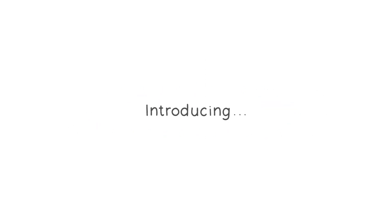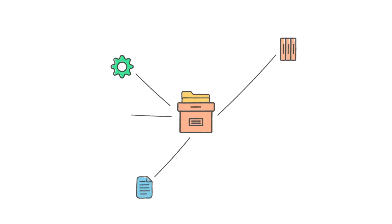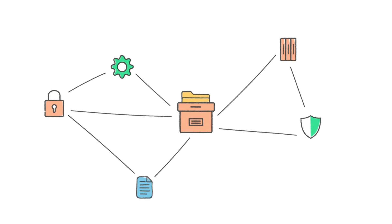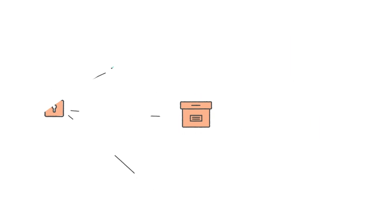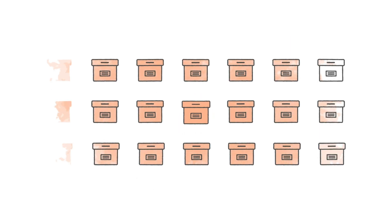Within SharePoint Embedded, we are introducing a brand new capability, file storage containers. These containers are designed to support your business processes and information and security architecture, whether you need to manage a few thousand documents or several million.